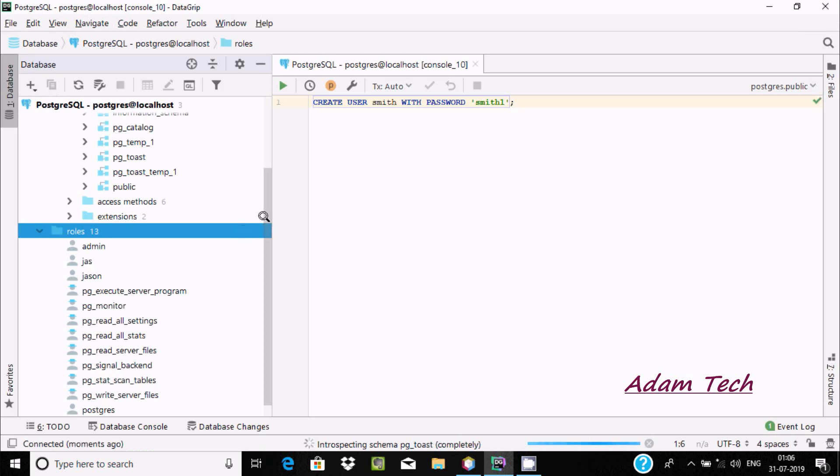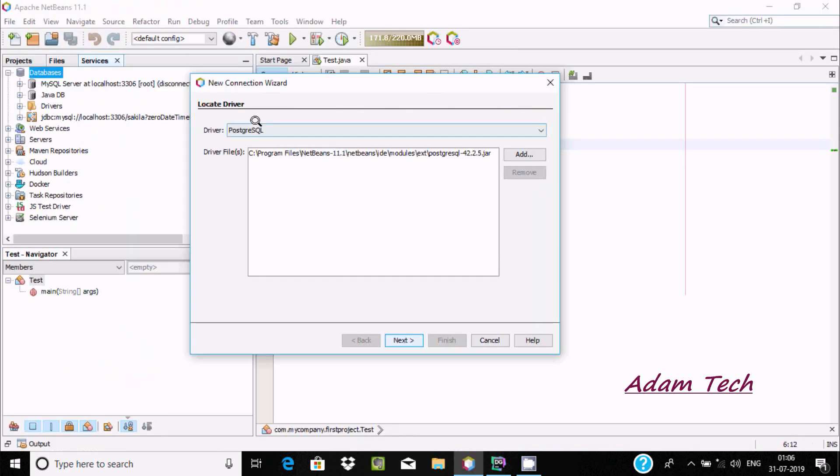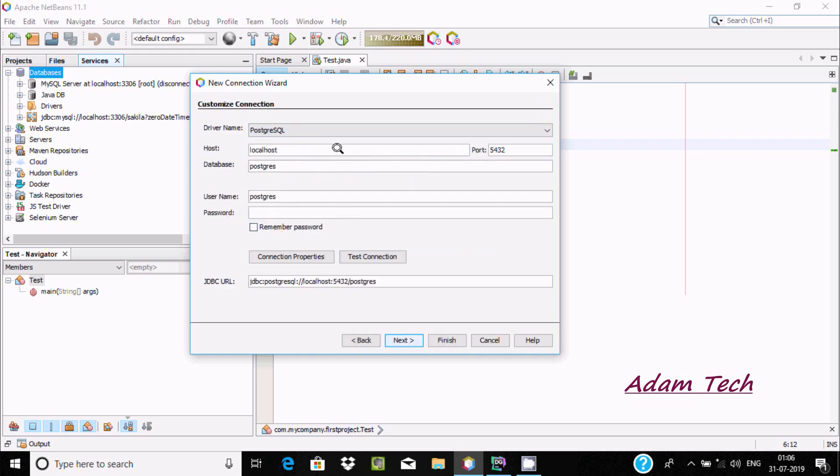If you expand here, you can see the user smith is created. Now let's go back to Apache NetBeans. Click on next, and PostgreSQL is selected. Localhost, port 5432.